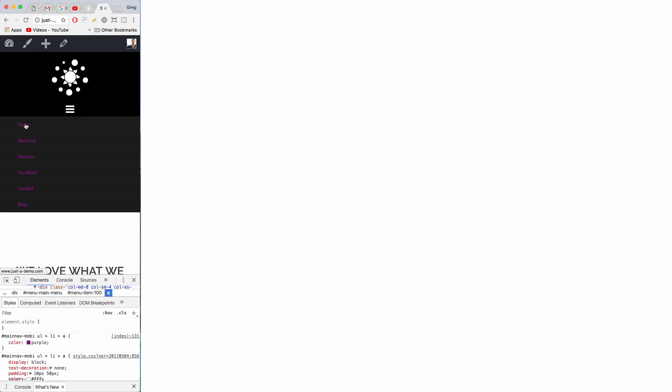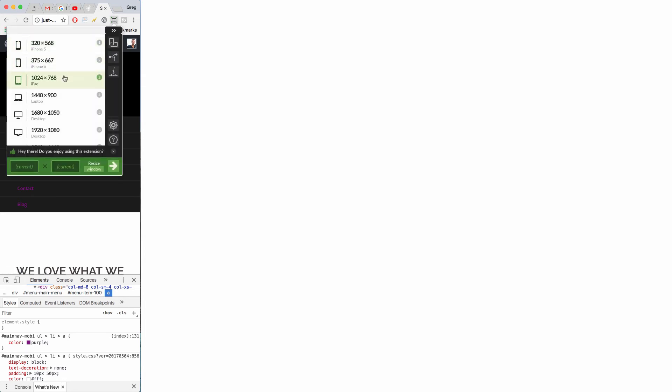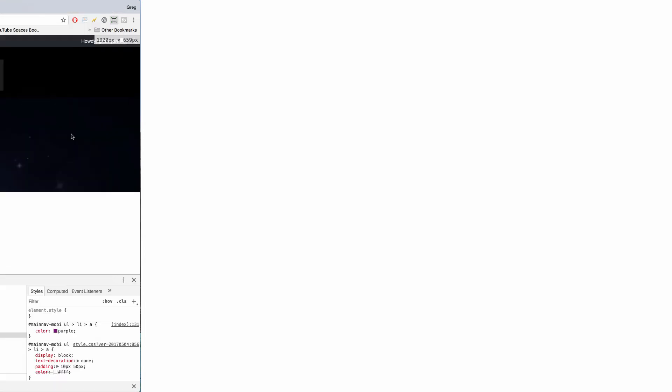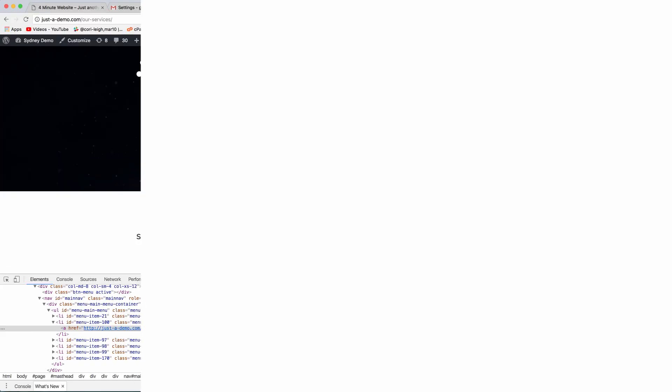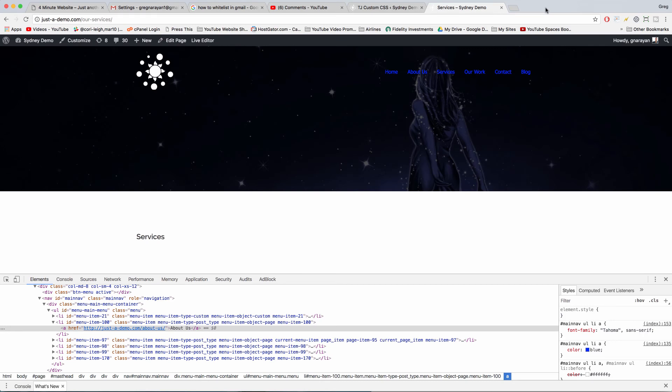Refresh and we'll see if this works. So there you go - that is effectively how to change the mobile font color on Sydney. Wow, totally didn't think it'd be that easy, but it was. So good for us.